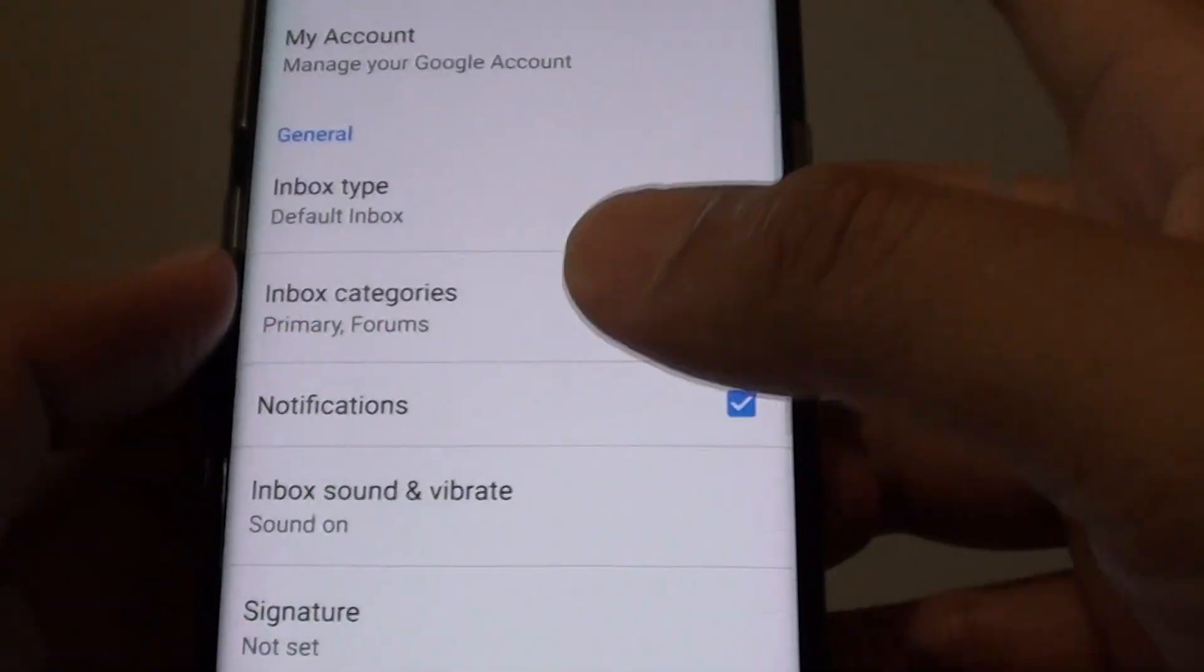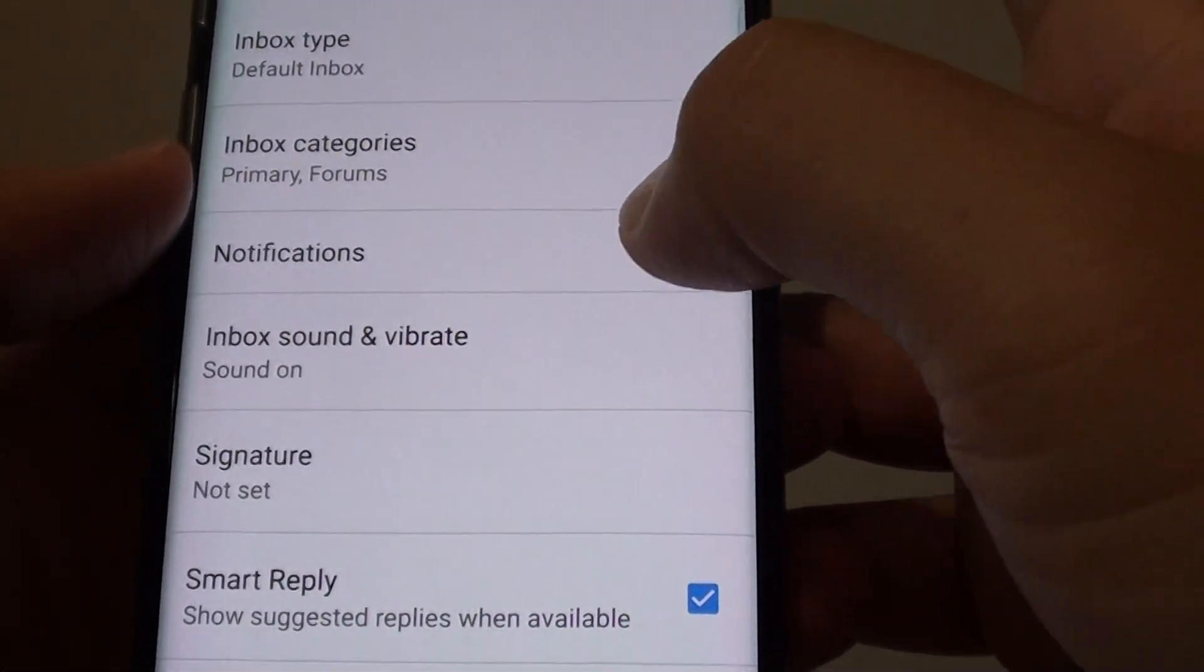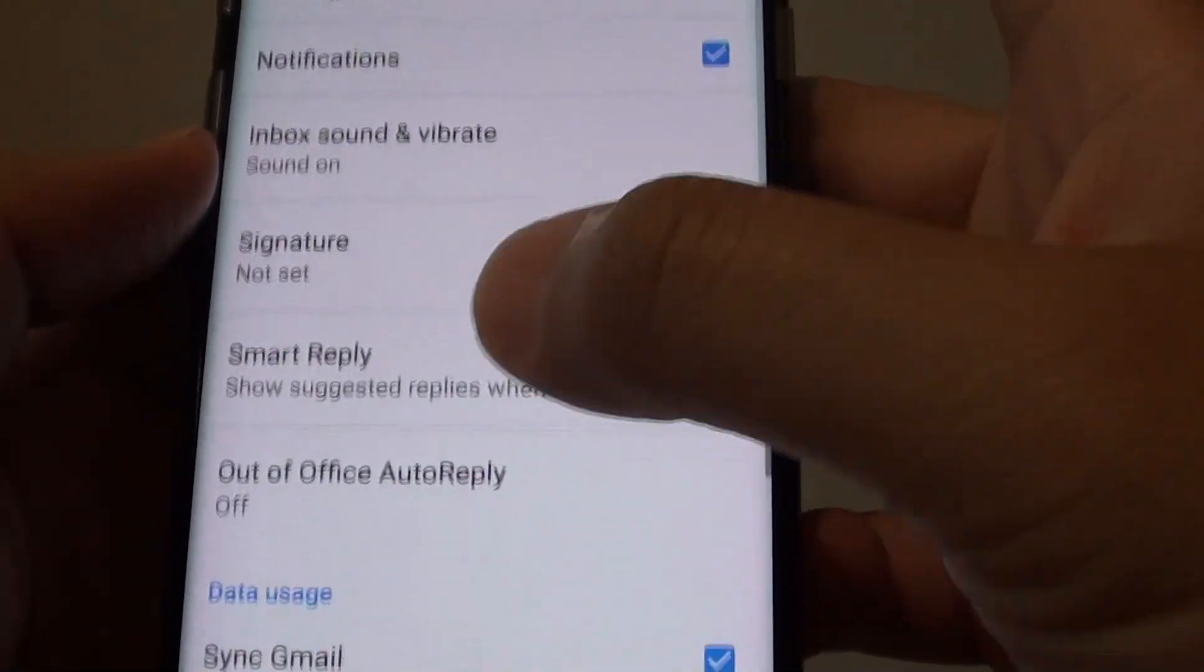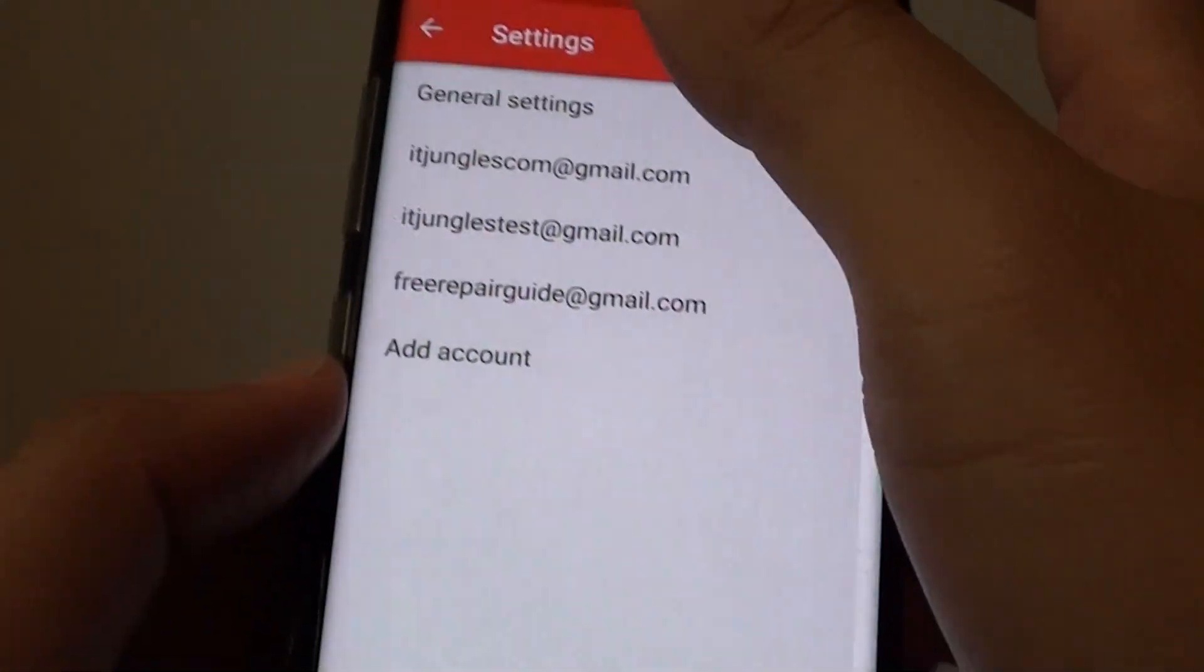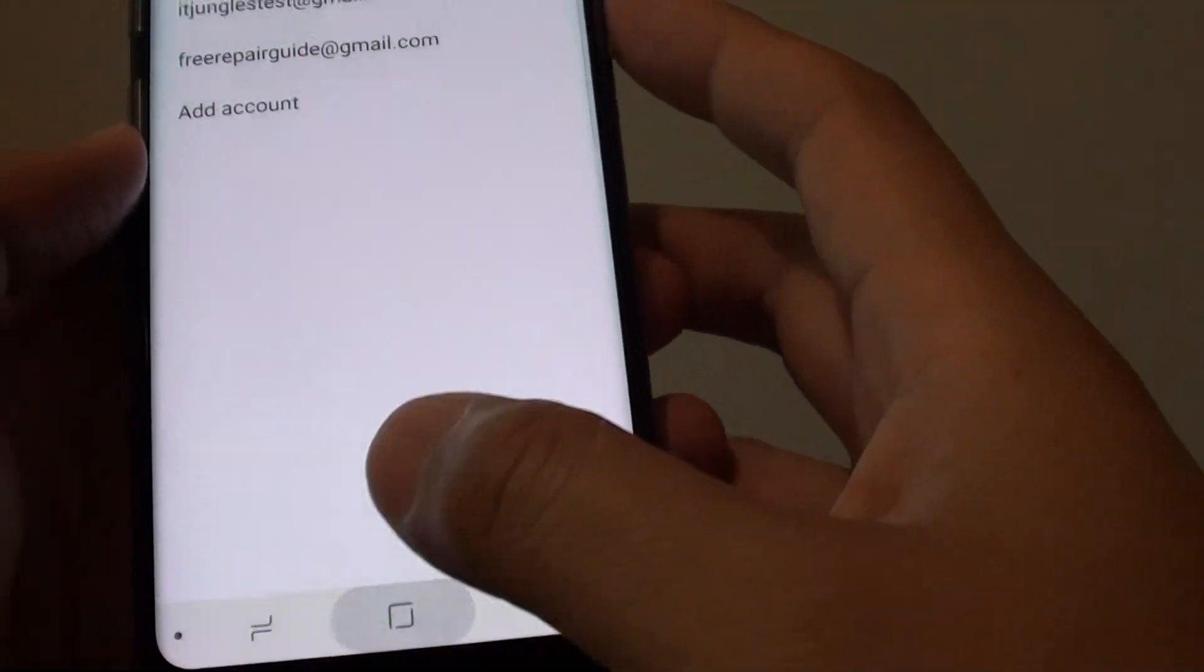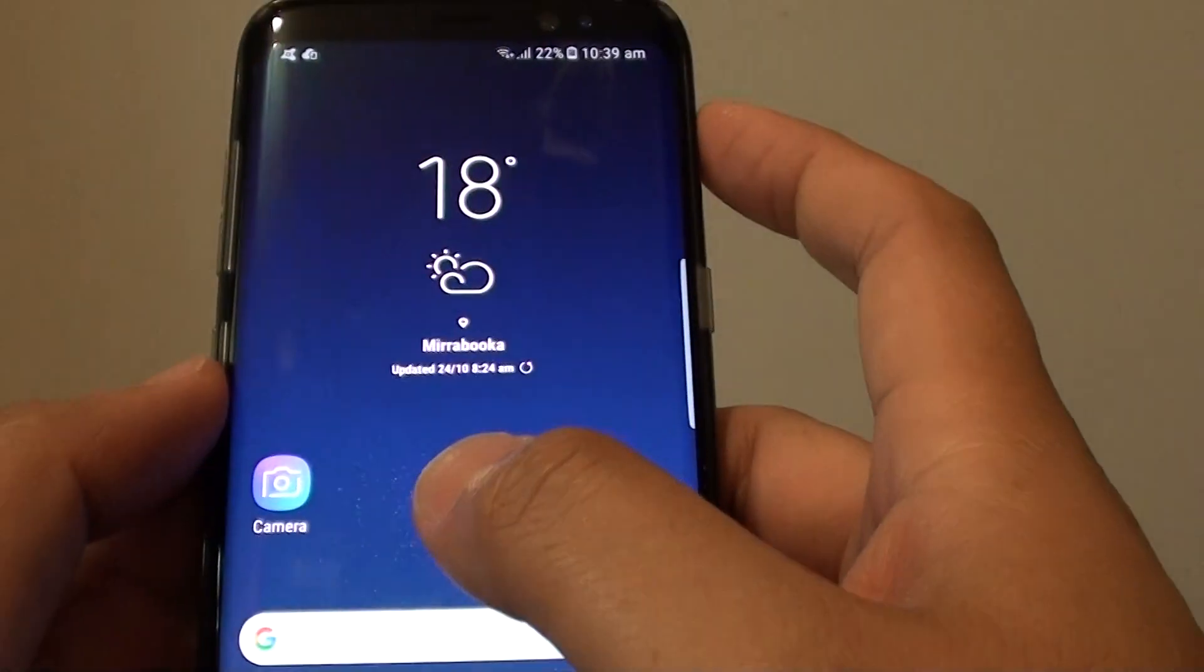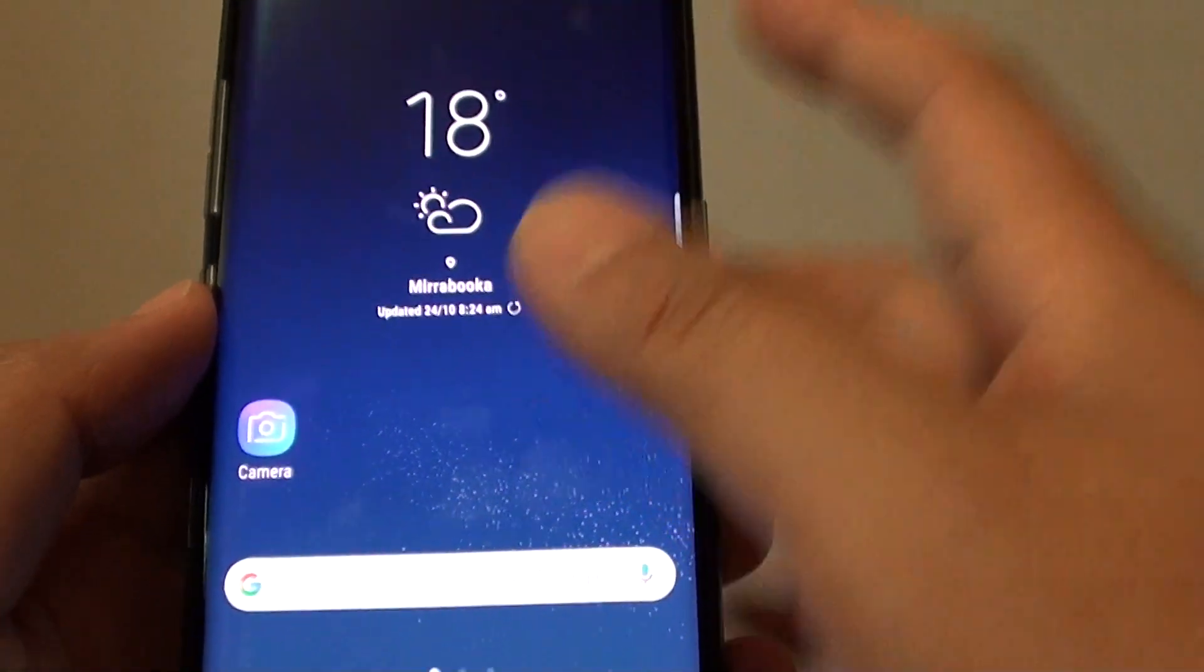So perform that check as well. Make sure notifications and syncing is turned on, and hopefully that will fix your problems with Gmail not syncing to your Samsung Galaxy S8.